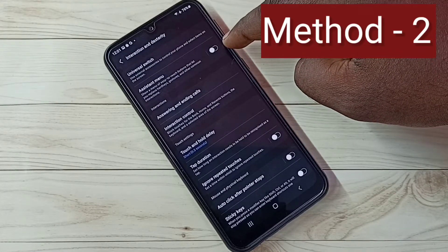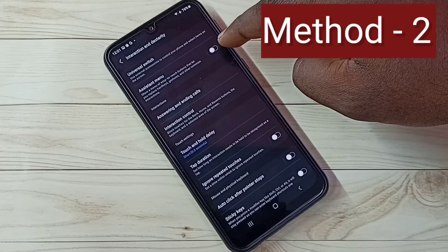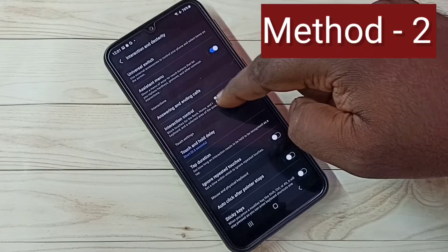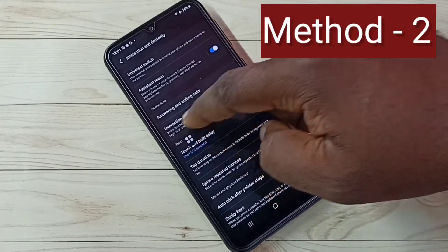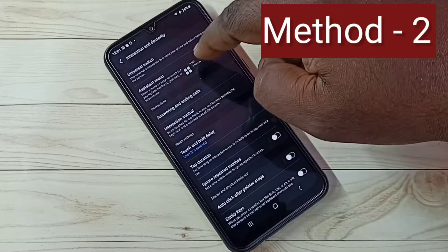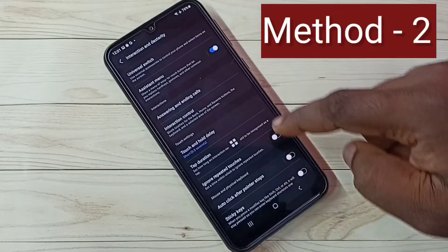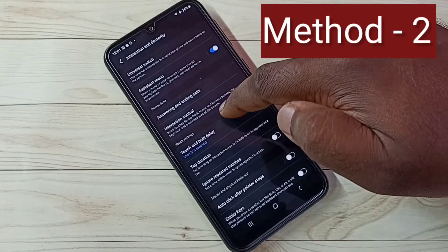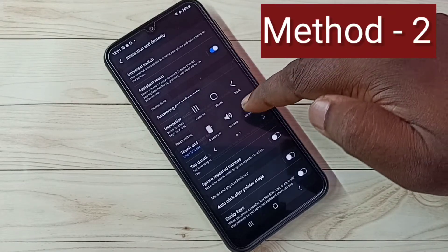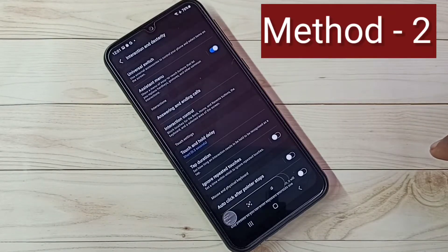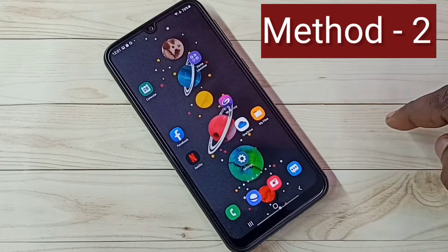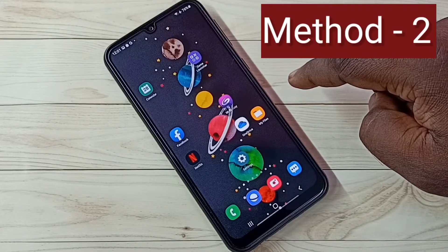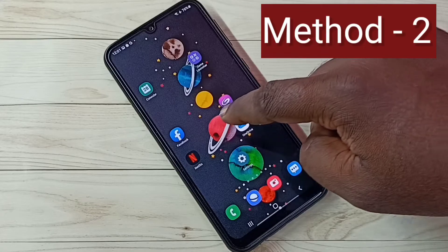Then select Interaction and Dexterity. Here we need to enable Assistant Menu — tap here and enable it. This is the Assistant Menu; we can move it anywhere on the screen. If you want to take a screenshot, just tap on the Assistant Menu, then tap on Screenshots. See, screenshot is ready. This way, using the Assistant Menu, we can take a screenshot.